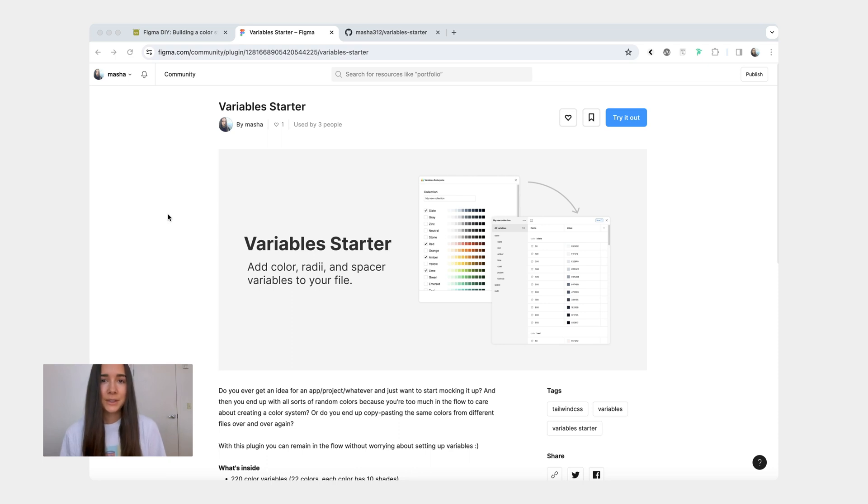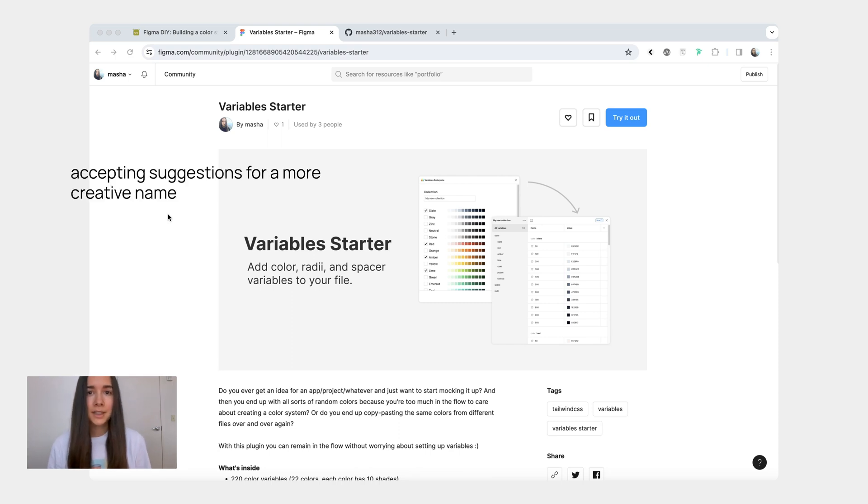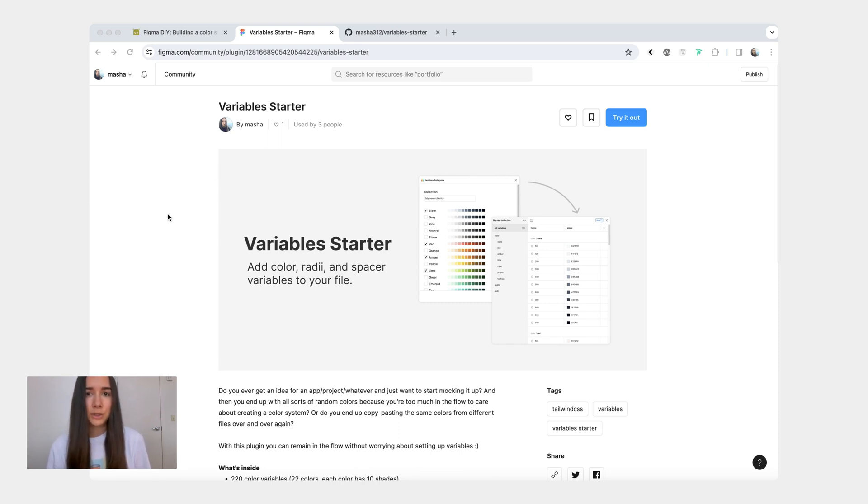Hi friends, today's video is a demo for a plugin that I just published in Figma this morning. The plugin is called Variable Starter and all it does is it allows you to quickly create a bunch of color variables, spacing variables, and radius variables in your Figma file.